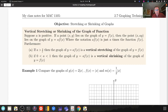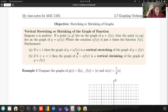If A is greater than zero, then the graph of Y equals A times F of X is transformed as follows: if A is greater than one, it's a vertical stretching — it makes the graph go further up. On the other hand, if A is between zero and one, then Y equals A times F of X is a vertical shrinking.